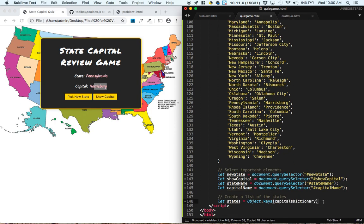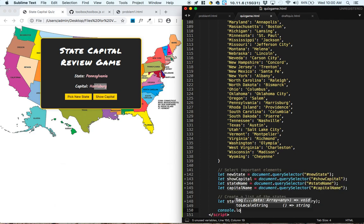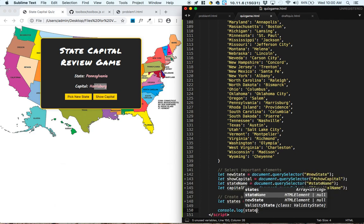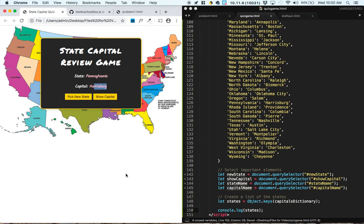So to test the code out, I'm just going to do a console.log states. And see if all of the state names appear down below.